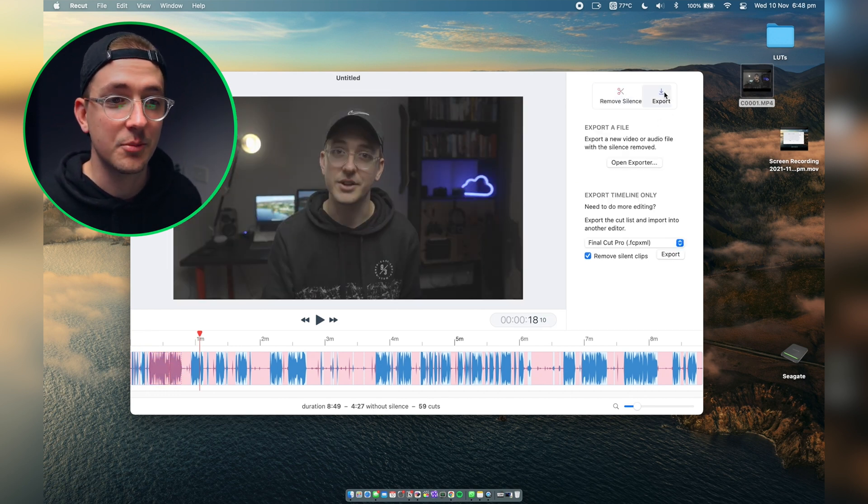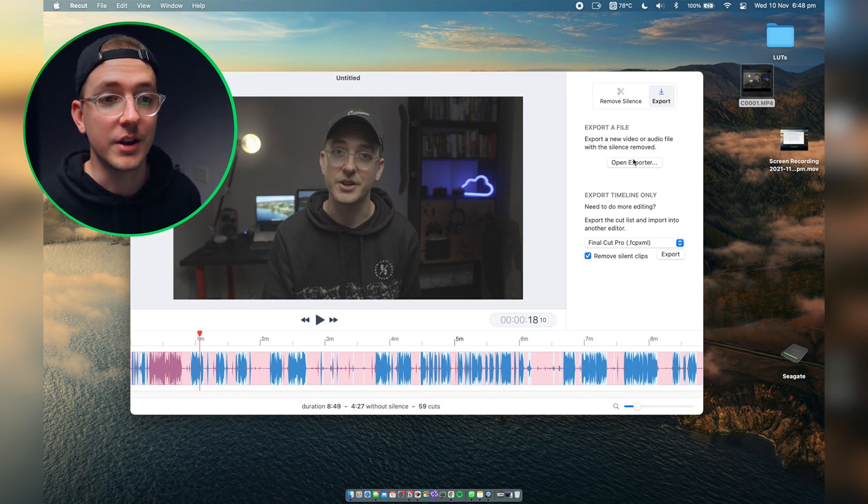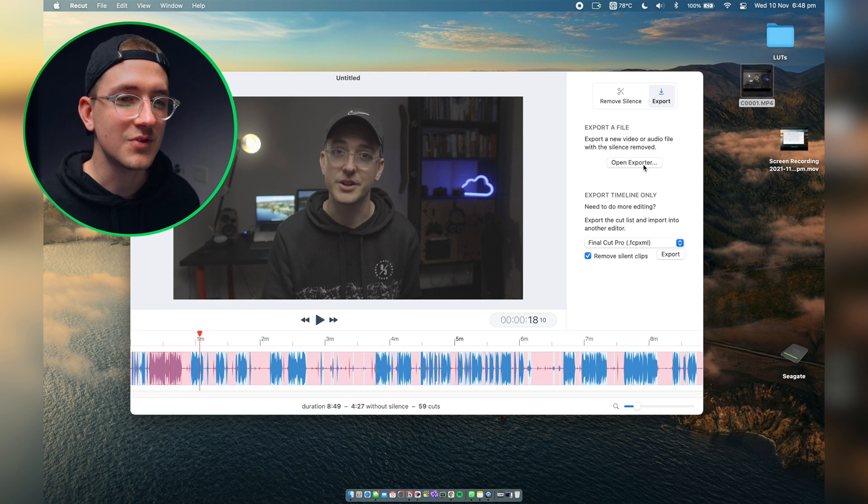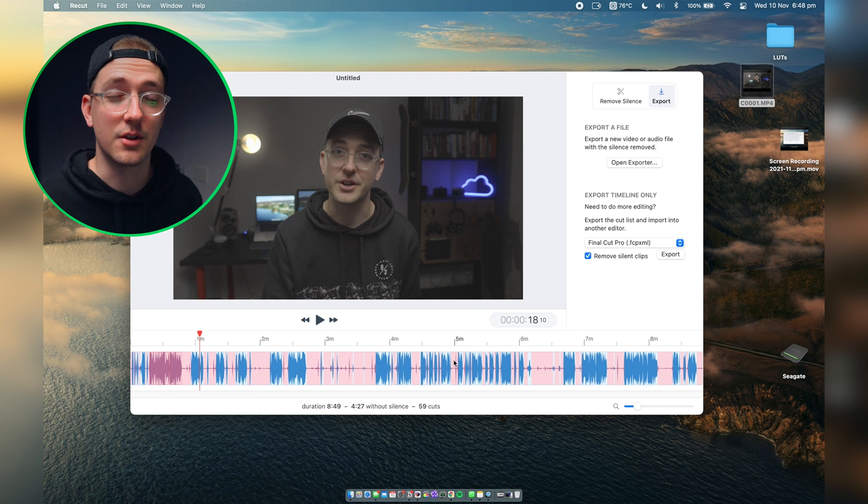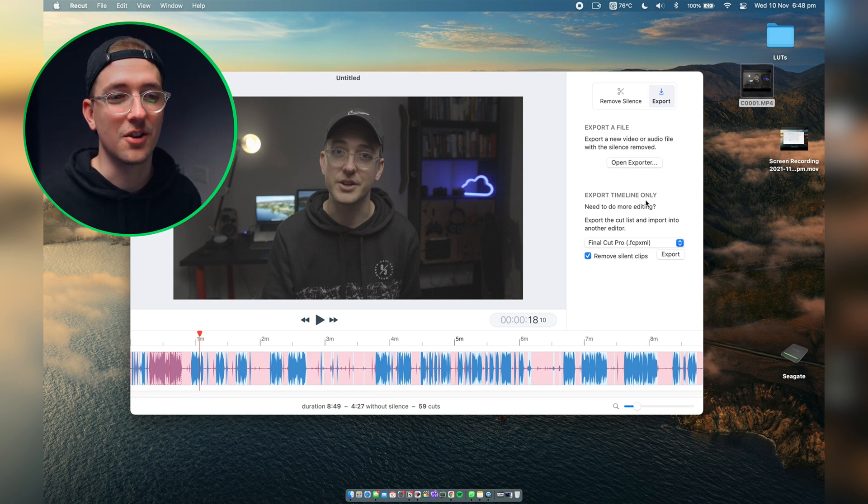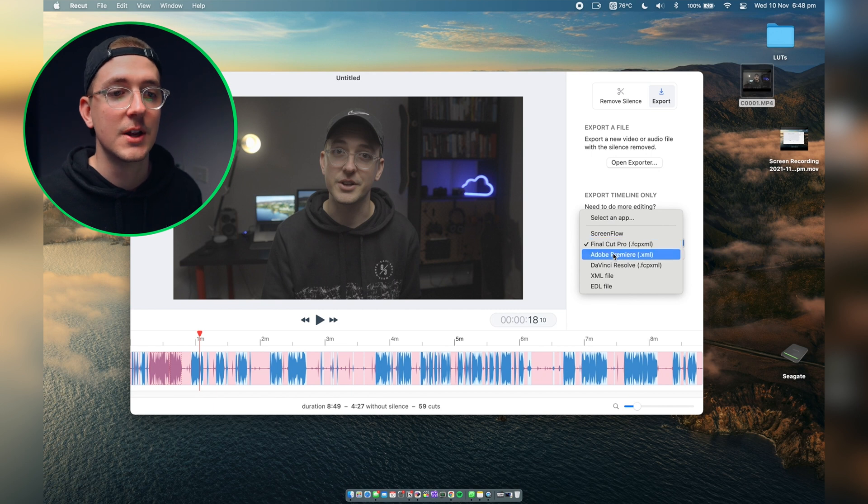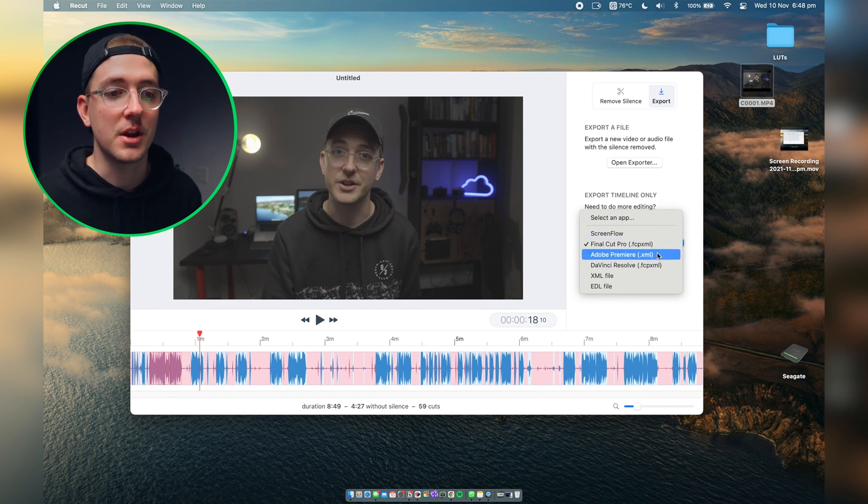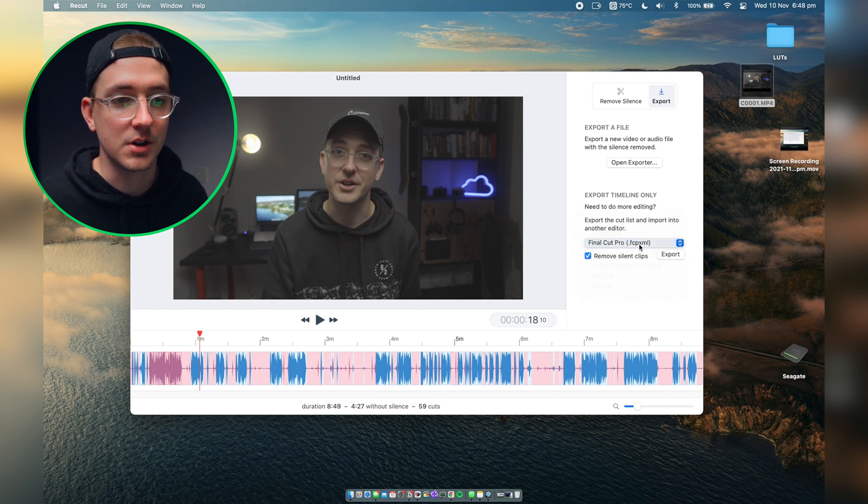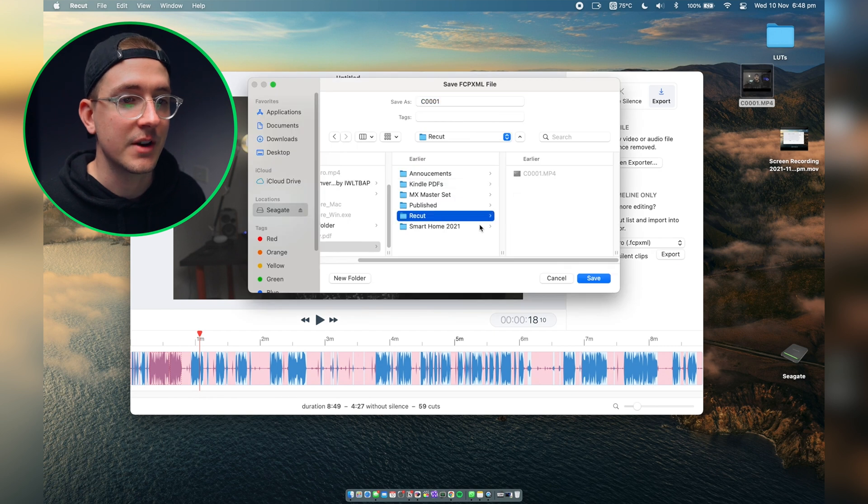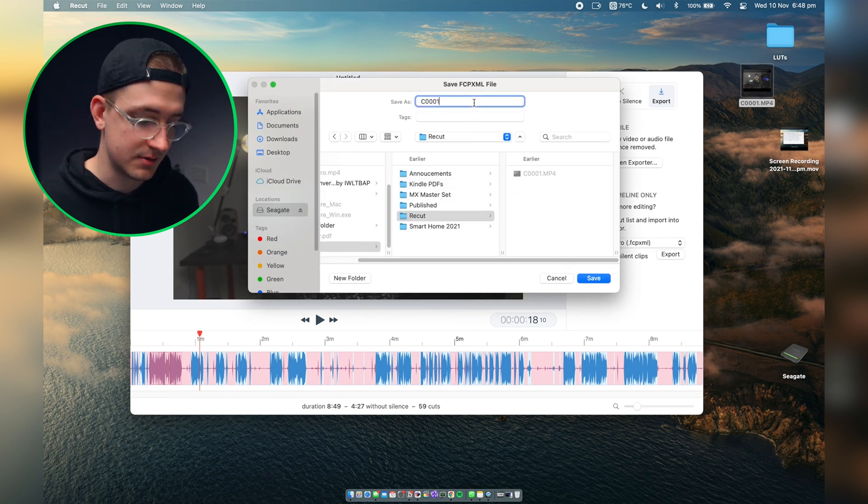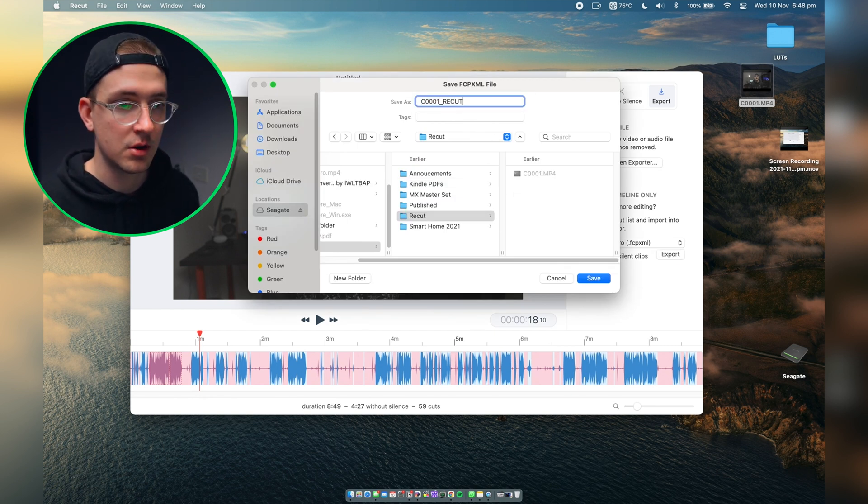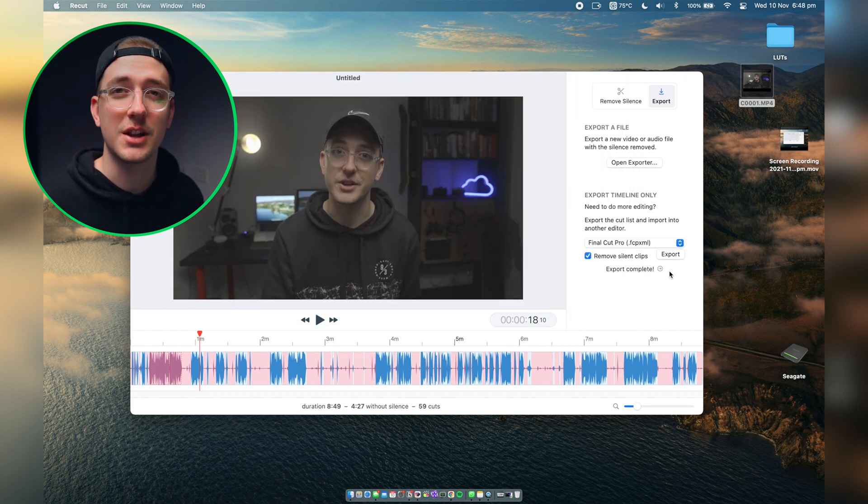Once you're happy with it, go to export up here. You can either export the whole video as a new file, which I generally don't do because I prefer to have all the cuts in my Final Cut timeline so I can adjust accordingly. In which case, just go down to 'export timeline only' and then select your editing software. It supports Final Cut, Adobe Premiere, and DaVinci Resolve as well as ScreenFlow. I do Final Cut, so let's go Final Cut, remove the silent clips, export, and then we'll go to a ReCut folder and I just rename it, save, export complete, and you're ready to go.